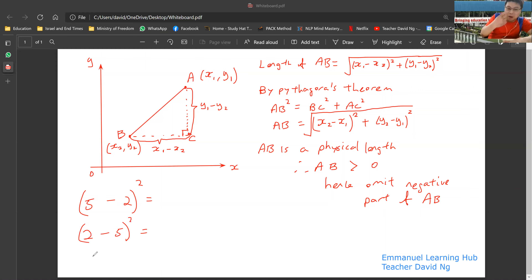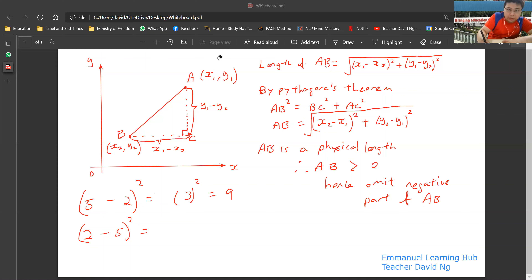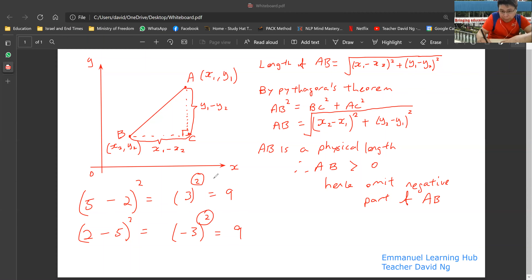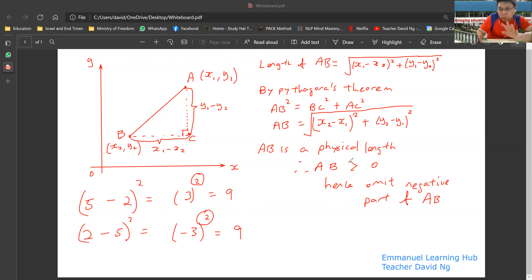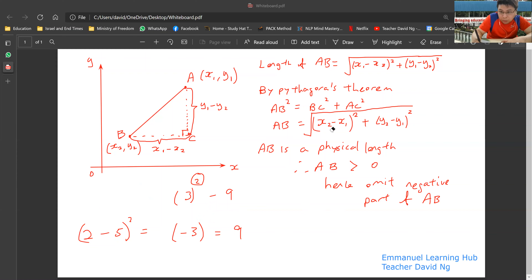Because of the magic of squaring, whether it's positive or negative, you still get back the same answer. So you can use (X2 minus X1) or (X1 minus X2) — both are okay. Likewise for (Y2 minus Y1) or (Y1 minus Y2). You just need to be careful: if you use (X2 minus X1) for X, you must also use (Y2 minus Y1) for Y. You cannot mix the order.